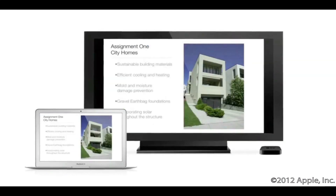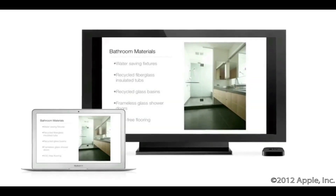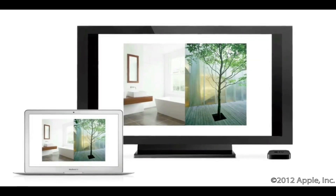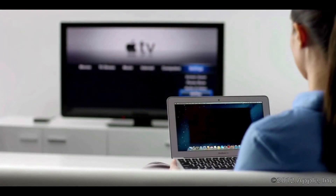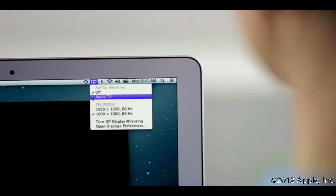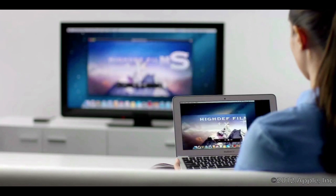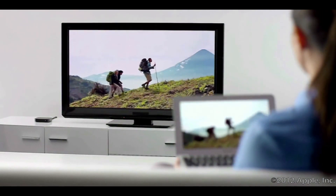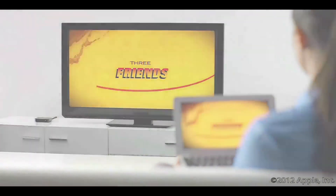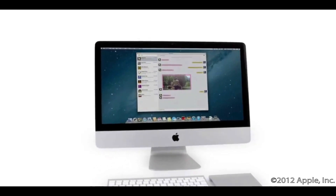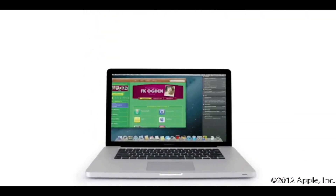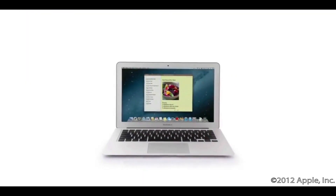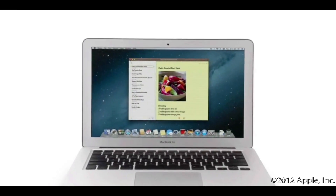AirPlay Mirroring lets you wirelessly share whatever's on the screen of your iPad 2 and iPhone 4S to your HDTV using your Apple TV. Now with Mountain Lion you can do the same thing from your Mac — stream presentations, videos, web pages, spreadsheets, and more without ever plugging in a single cable. Thanks to AirPlay Mirroring, it's never been easier to share what's on your Mac everywhere, from the conference room to the living room. That's a sneak peek at Mountain Lion, taking the Mac experience to a whole new level.